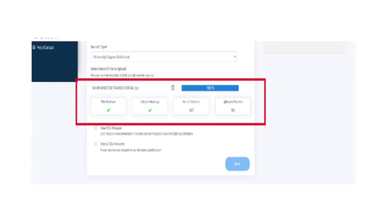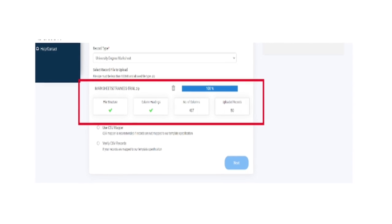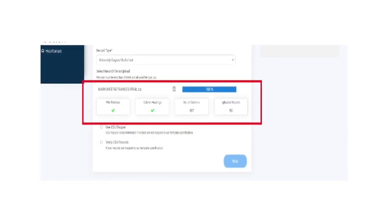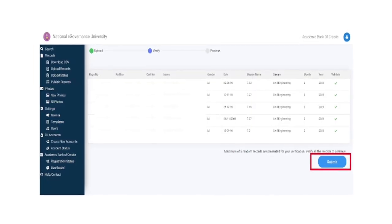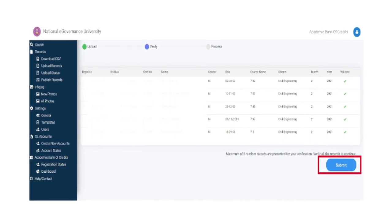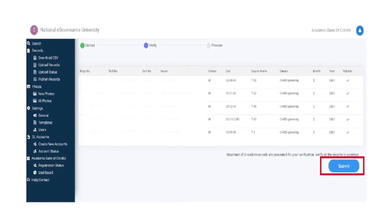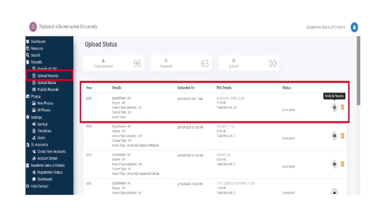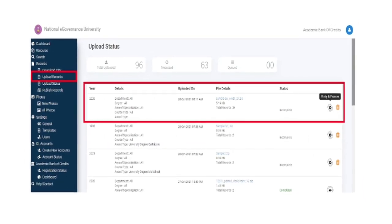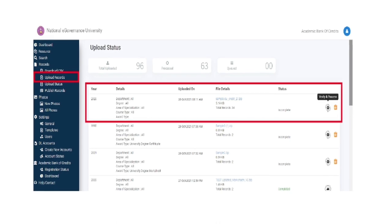Select the desired record and click on verify CSV records. Upload the record files and click on submit. Check the upload status to access latest uploaded activity.